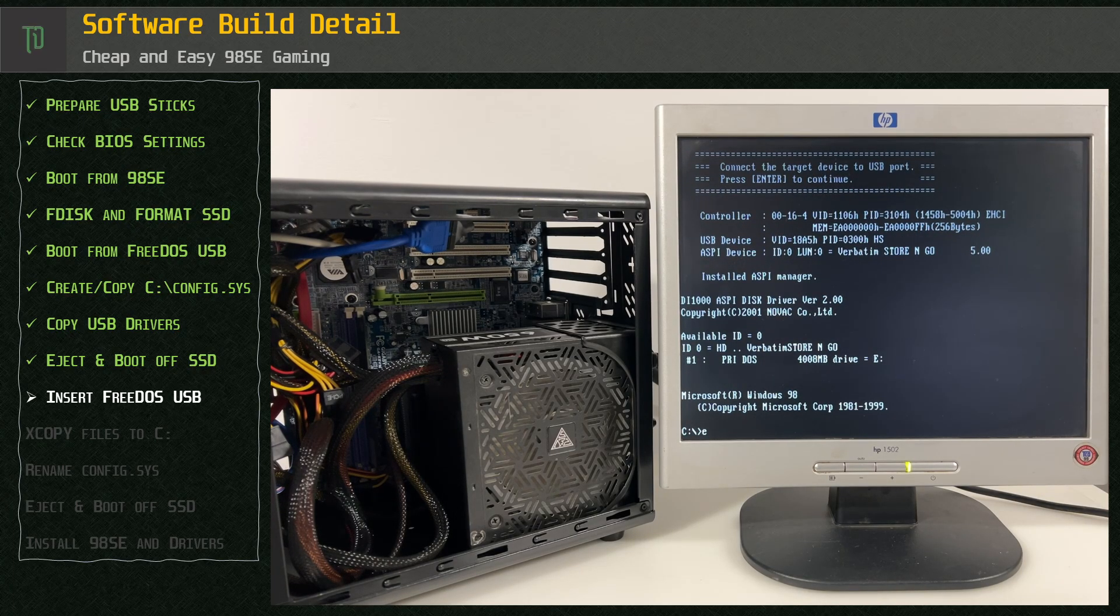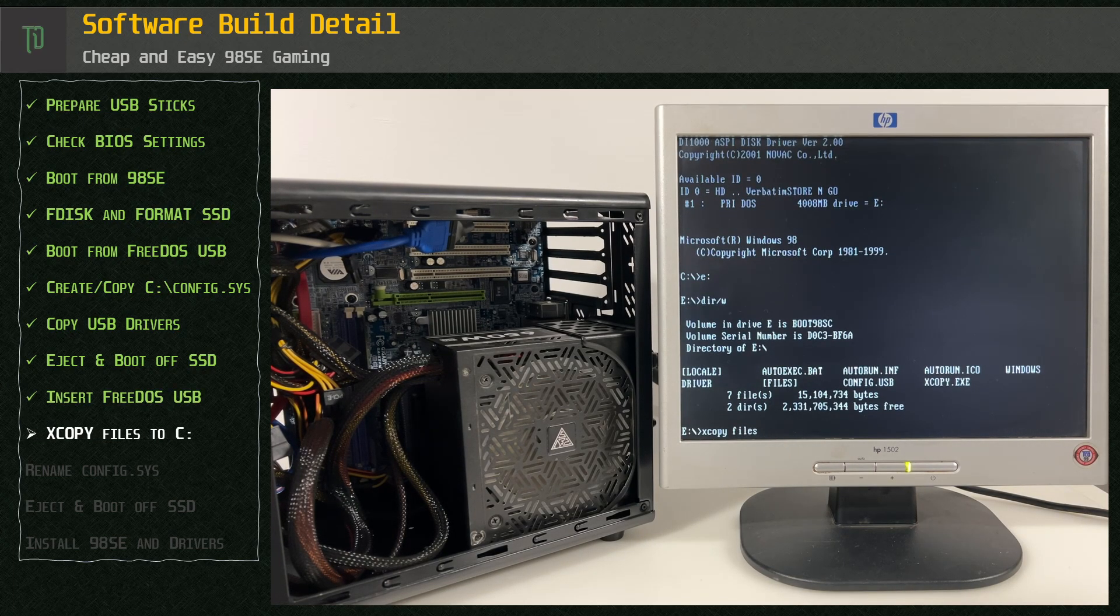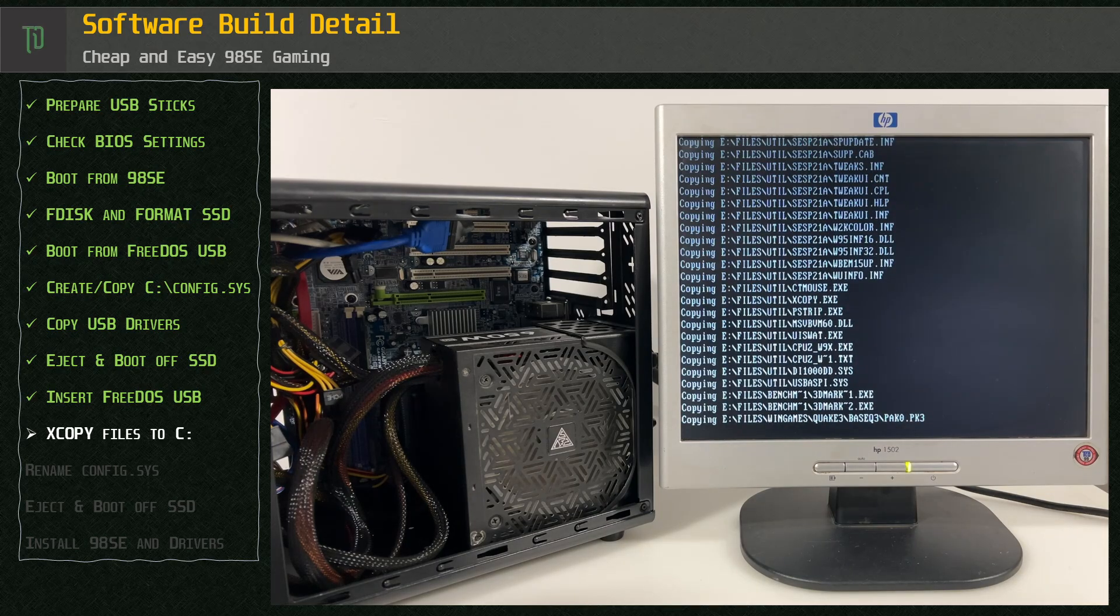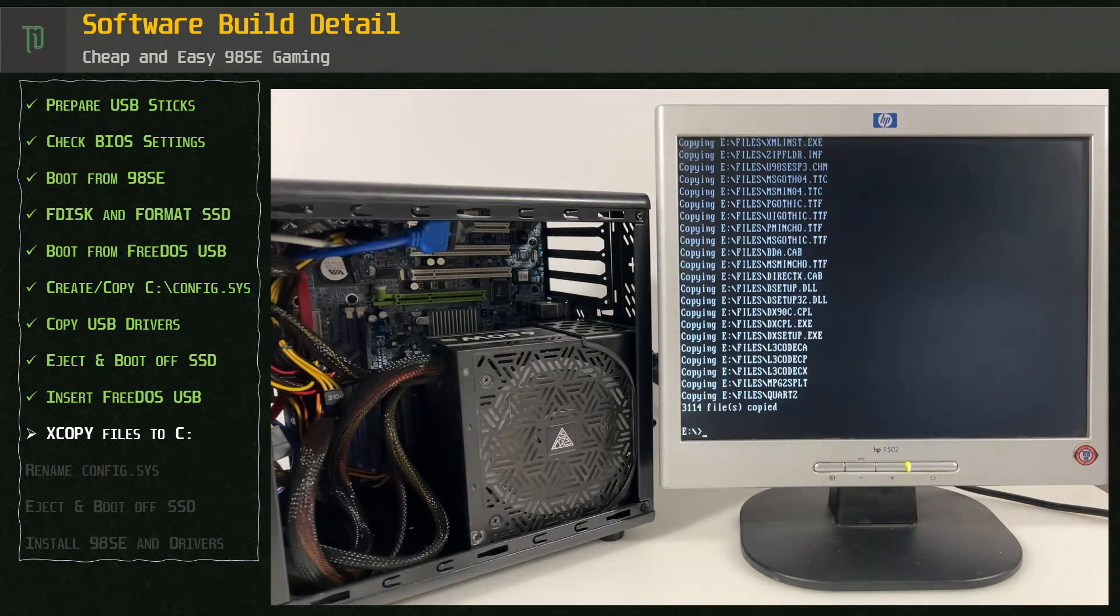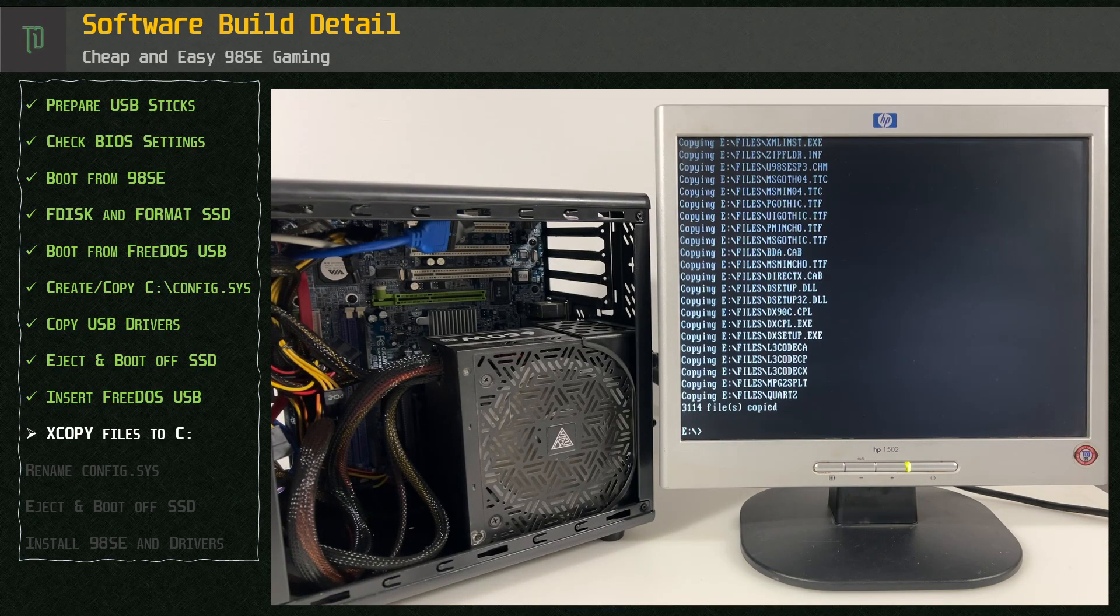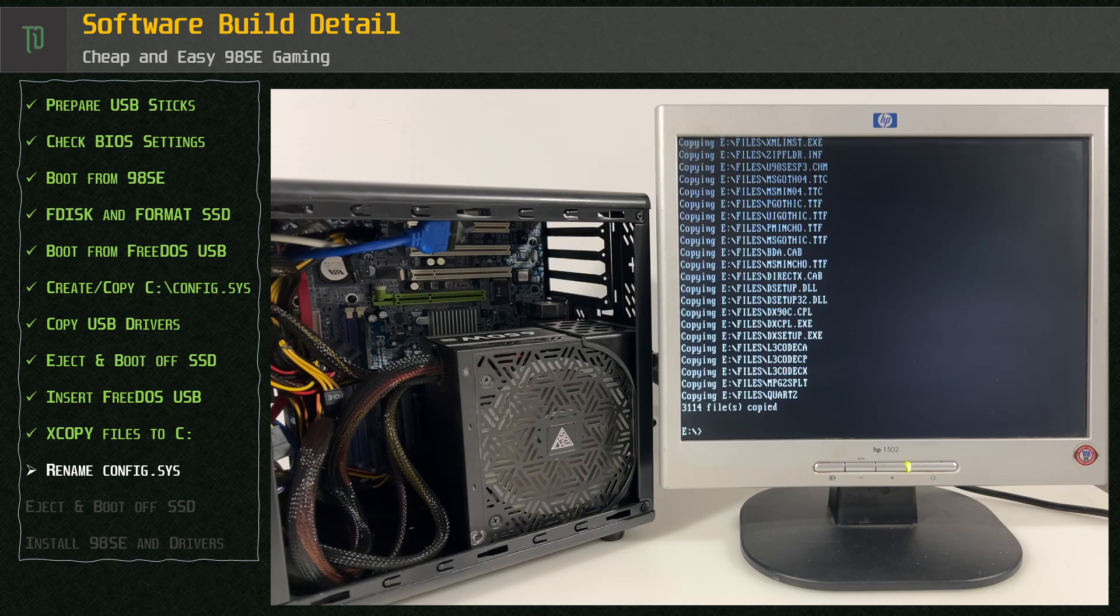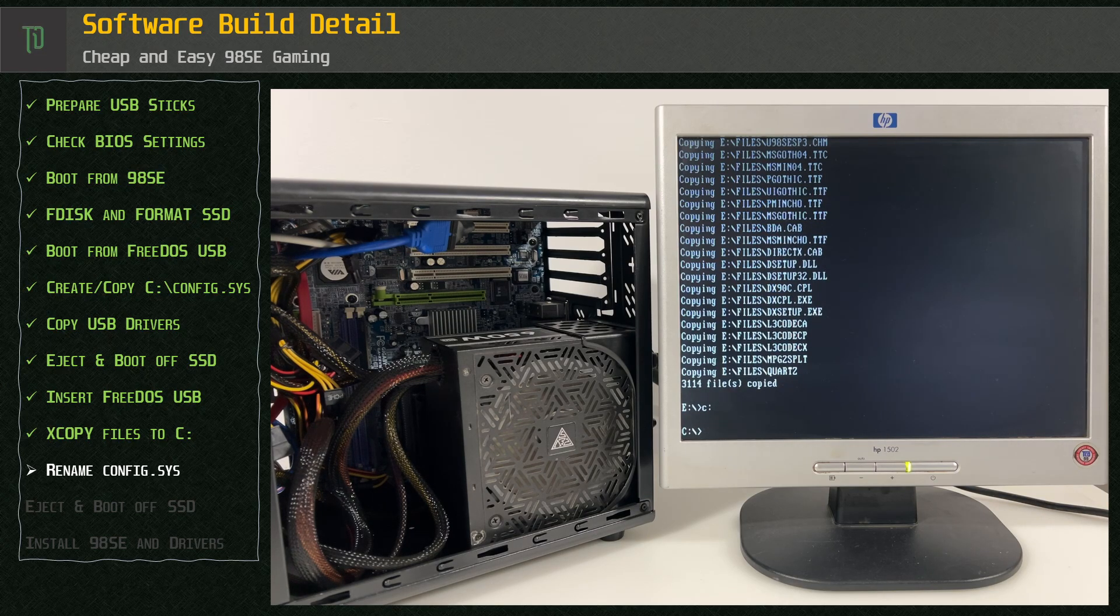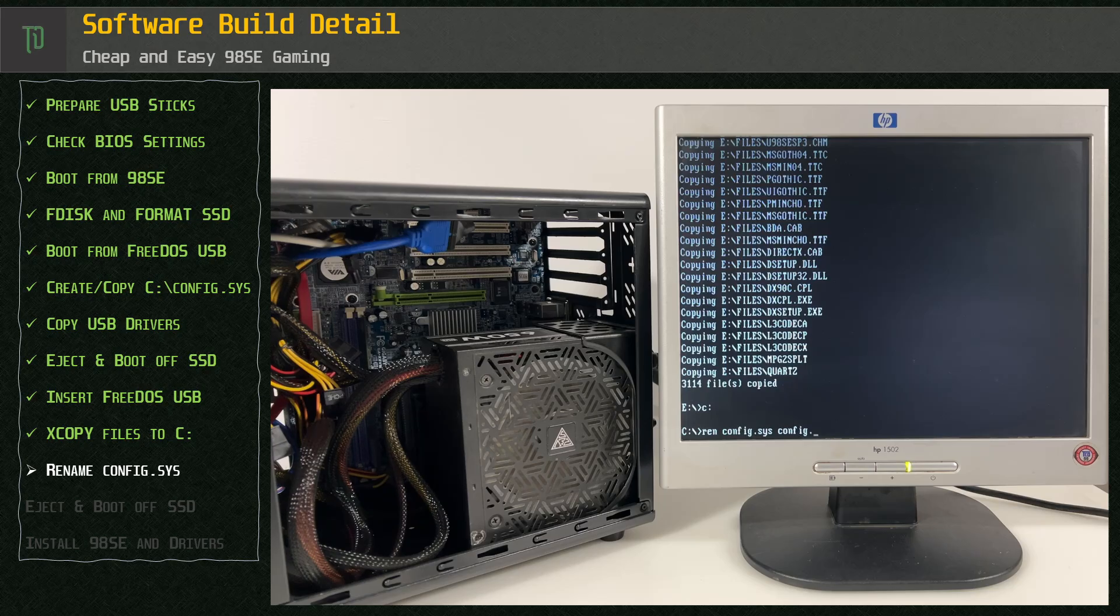The FreeDOS USB will now be the E drive. X copy the contents of the files folder and use the S switch to copy sub-directories. The copy should now use the USB 2.0 transfer speeds in DOS, significantly faster than what you would get with 1.1. Rename the C config.sys to config.usb in case we need to use it later.